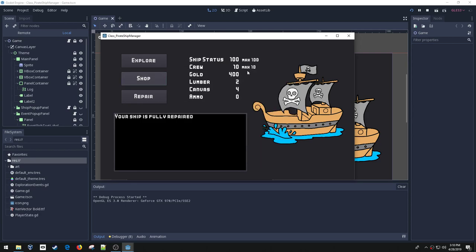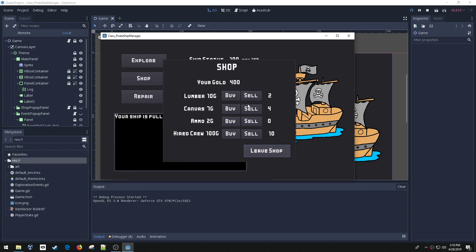And then the same, you can't hire more crew after you've hit the max of ten, but you can buy these other things. So I can buy maybe some lumber and some canvas.